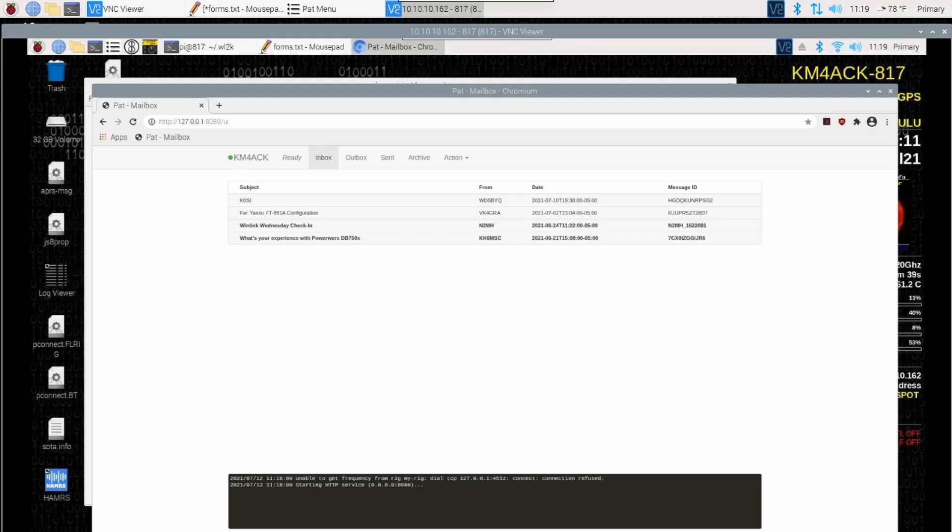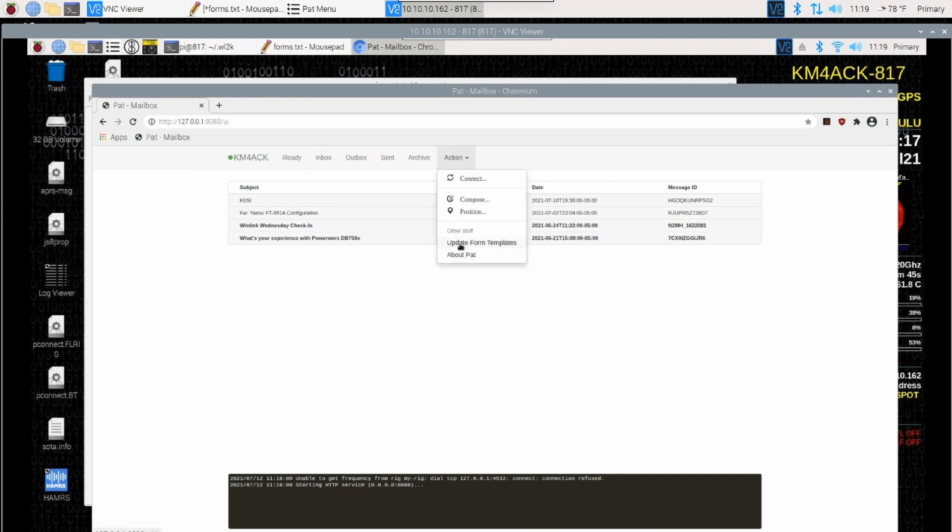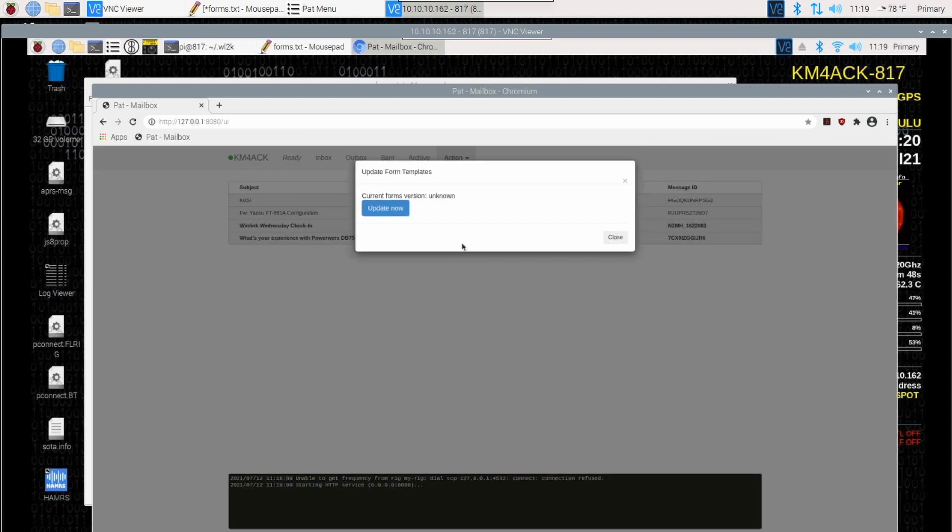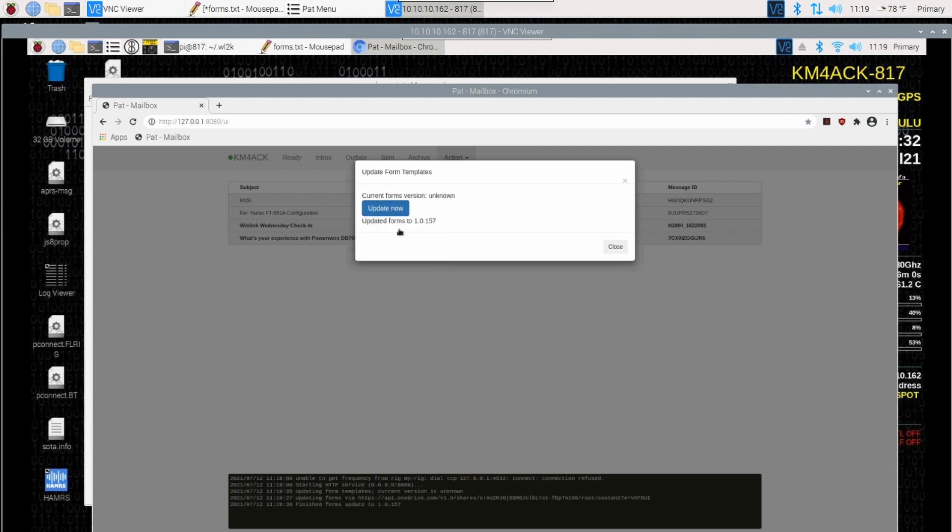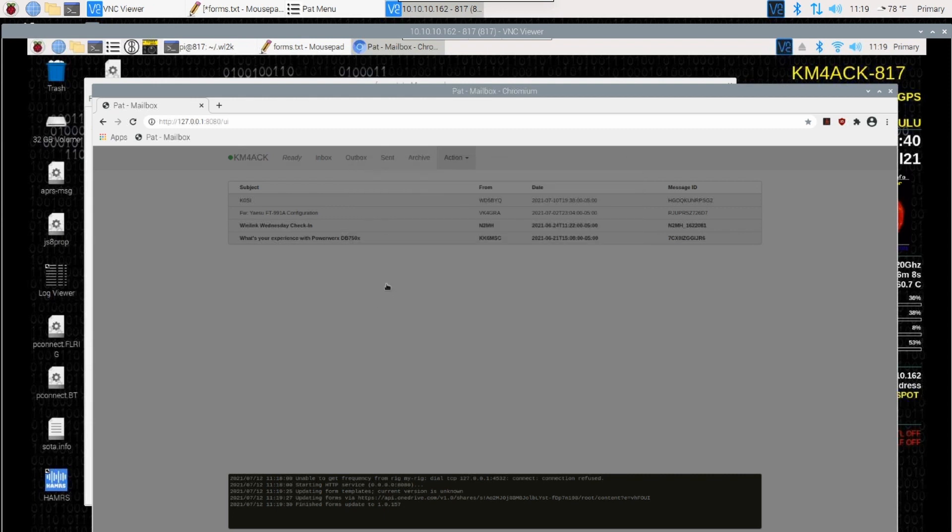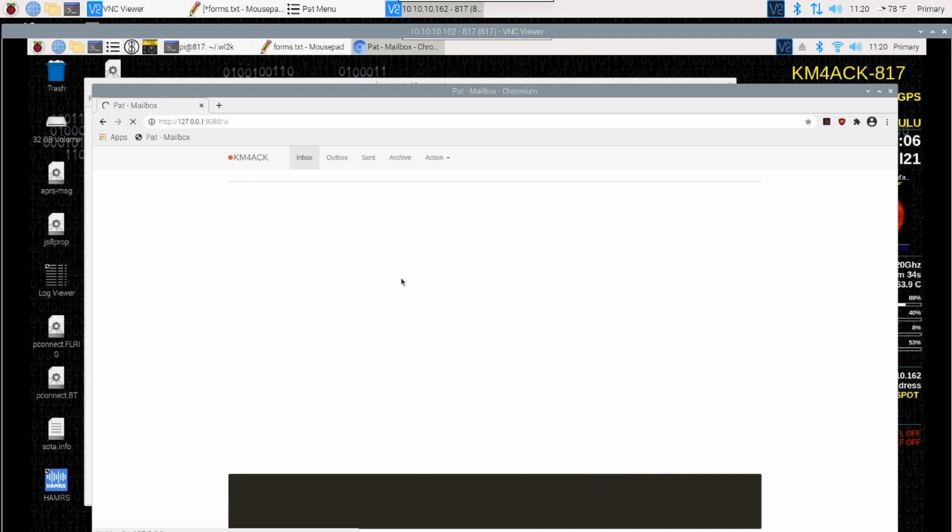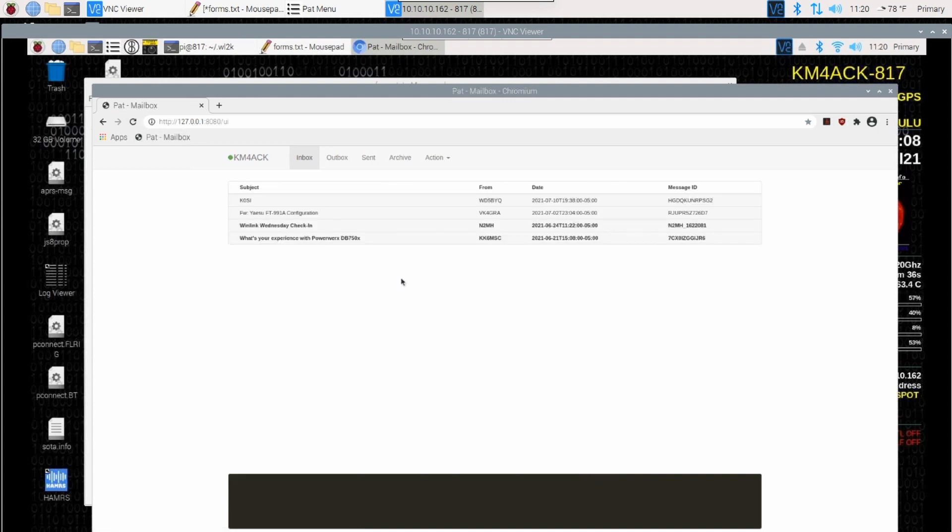At this point, go ahead and open up your pat mailbox in a browser. We're going to choose action and update form templates. We'll get the same window that we did on the other one where we're doing it the first time here. Let's go ahead and click on update now. Within just a couple of seconds, we get this update forms 2 and the latest version of the forms. We can go ahead and close this. Once again, let's go ahead and press refresh right here on our browser window to make sure all of our changes have taken effect.